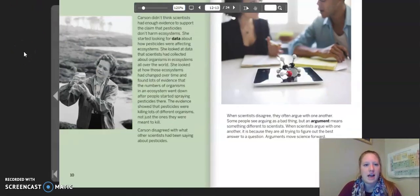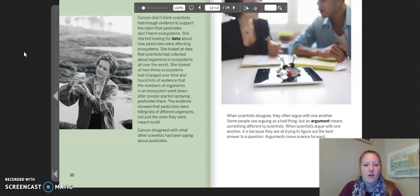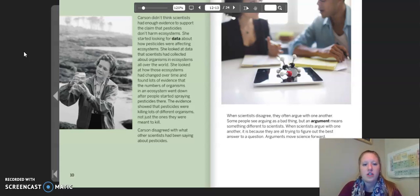Carson didn't think scientists had enough evidence to support the claim that pesticides don't harm ecosystems. She started looking for data about how pesticides were affecting ecosystems. When she looked at data that scientists had collected about organisms and ecosystems all over the world, she looked at how those ecosystems had changed over time and found lots of evidence that the numbers of organisms in an ecosystem went down after people started spraying pesticides there. The evidence showed that pesticides were killing lots of different organisms, not just the ones they were meant to kill.